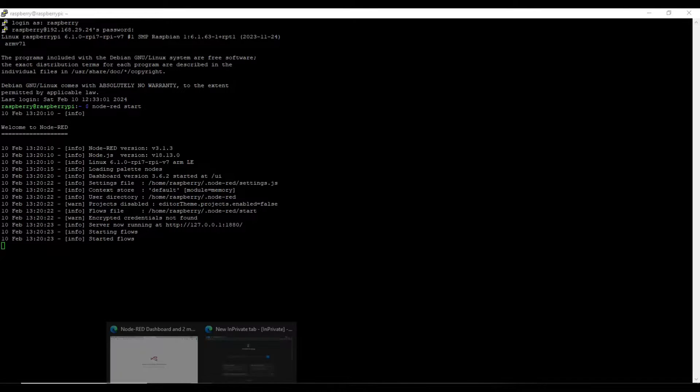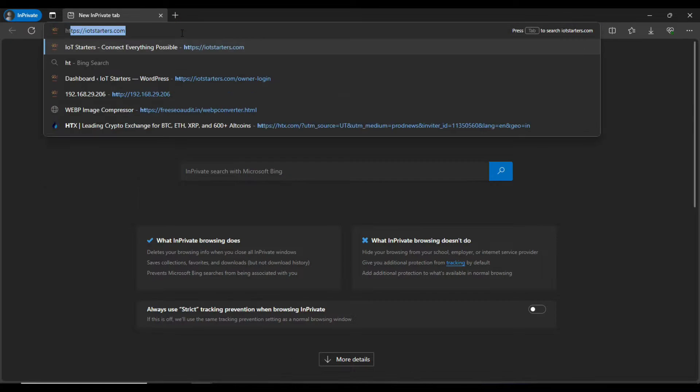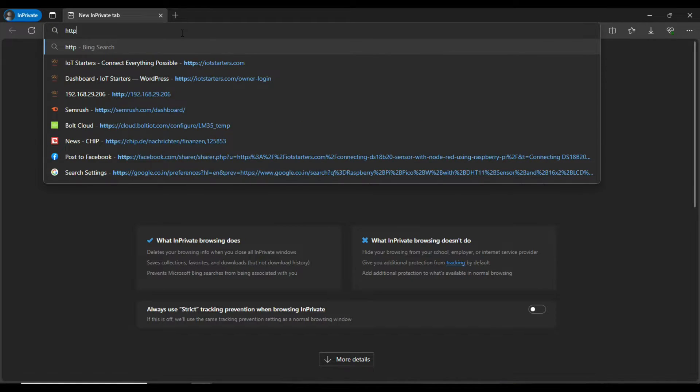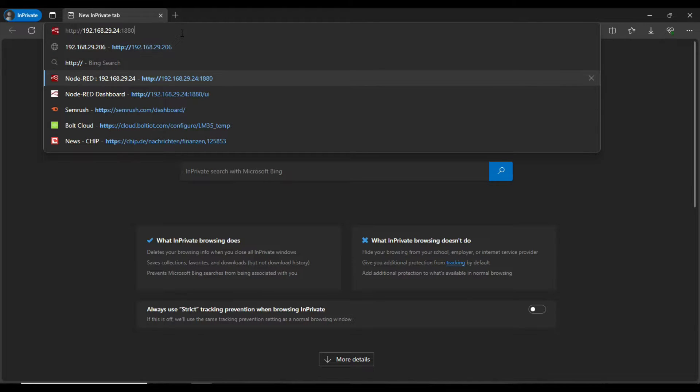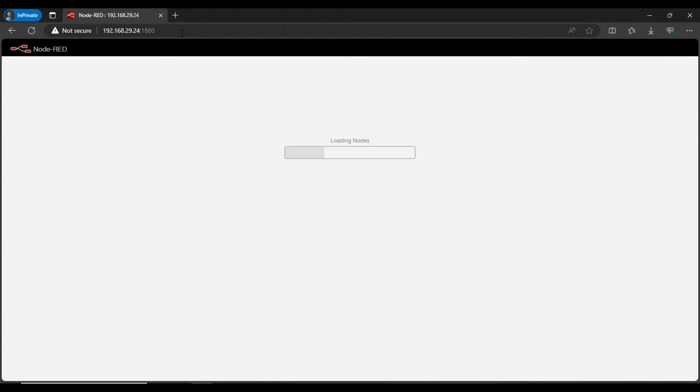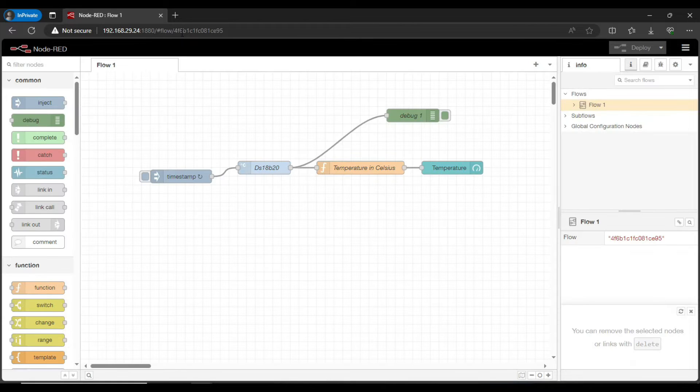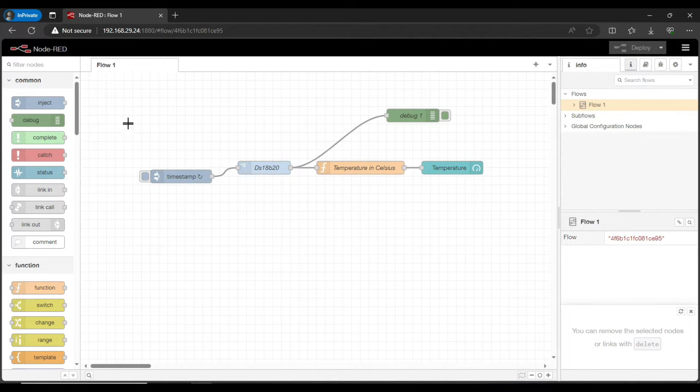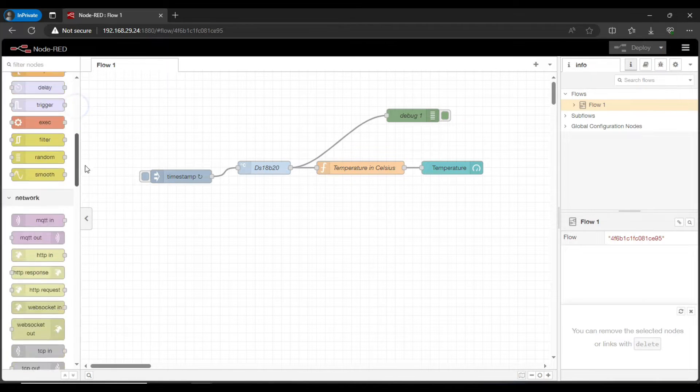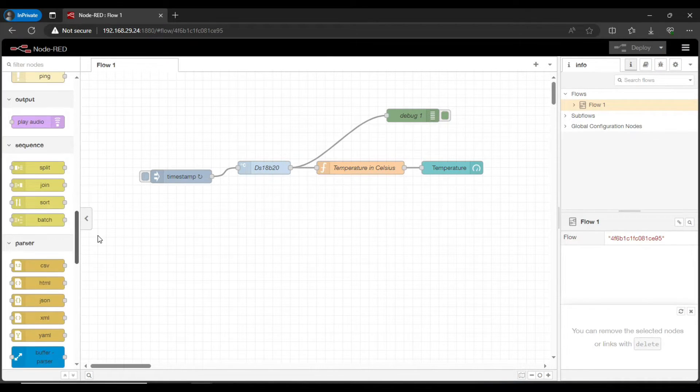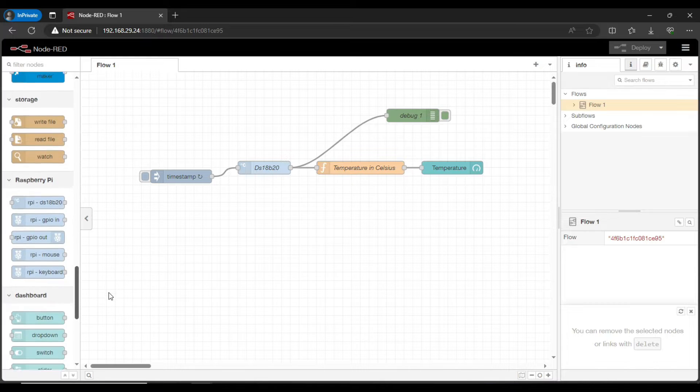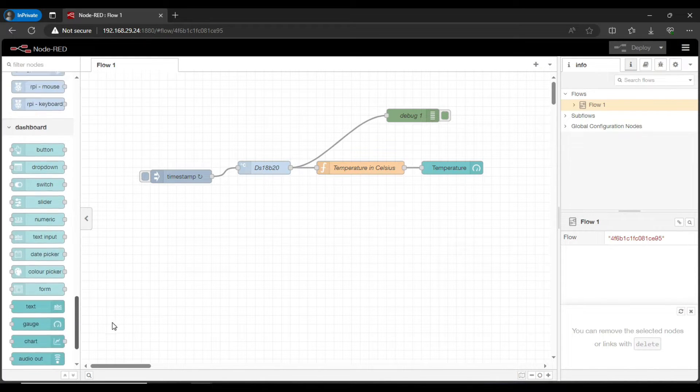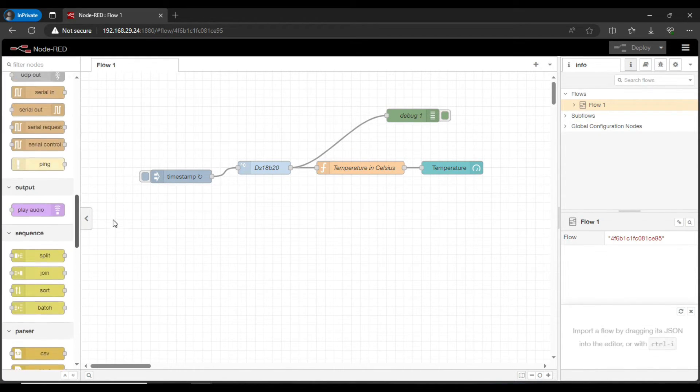Let's go to one of our browsers from the same computer and type in the IP address of the Pi along with the port number 1880. That will take us to the Node-RED console. The Node-RED console is loading. Yes, it has loaded completely. As you can see, the flow we have already created. On the left-hand side we have all the nodes which are required.